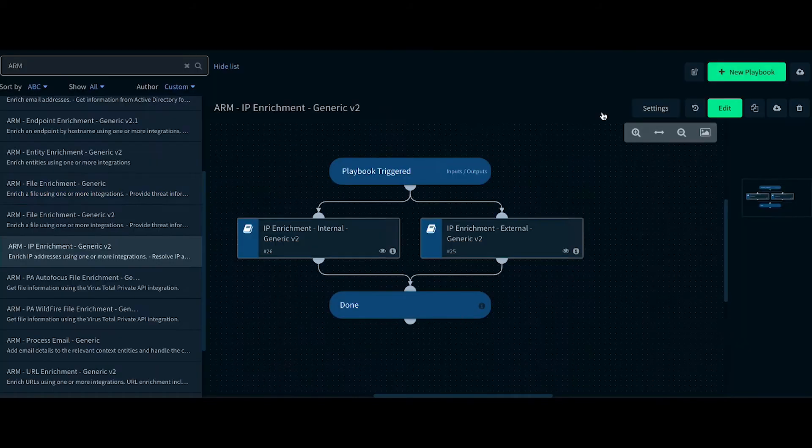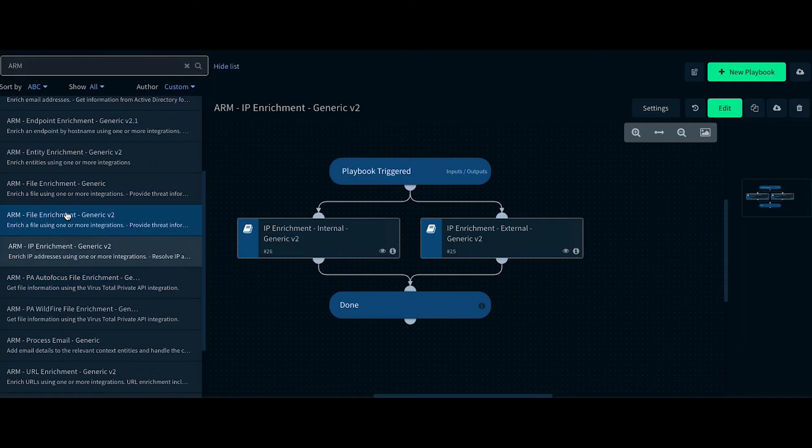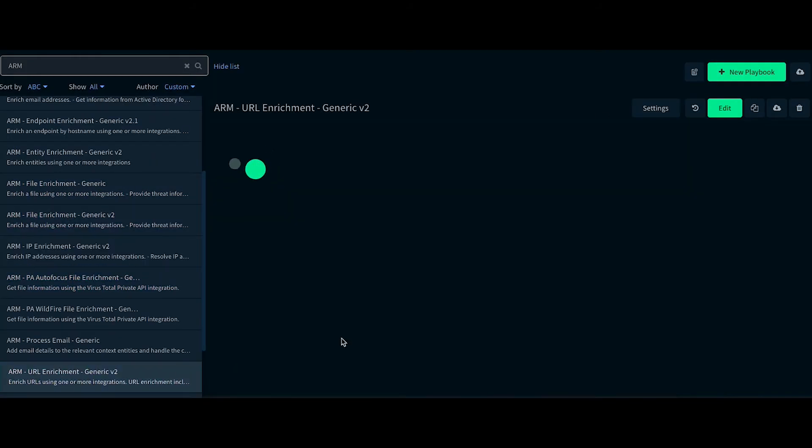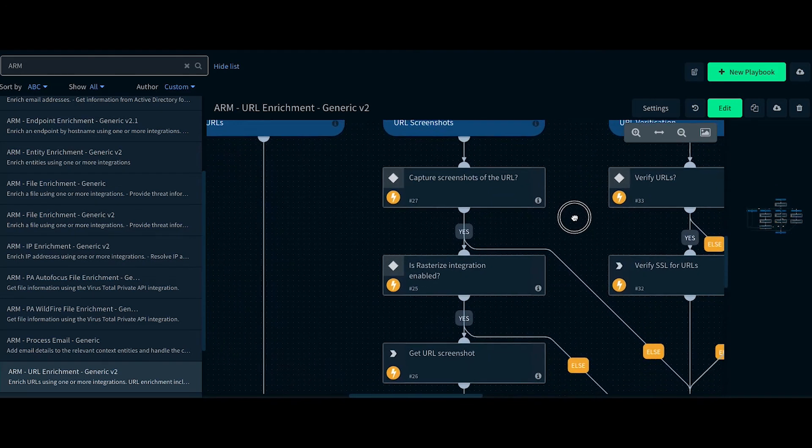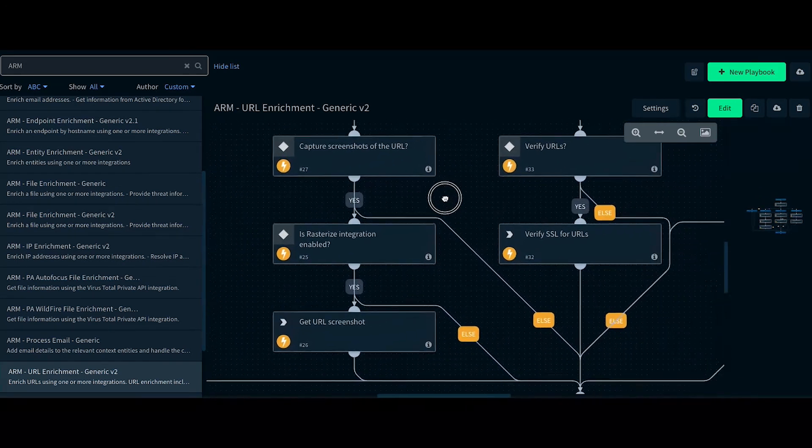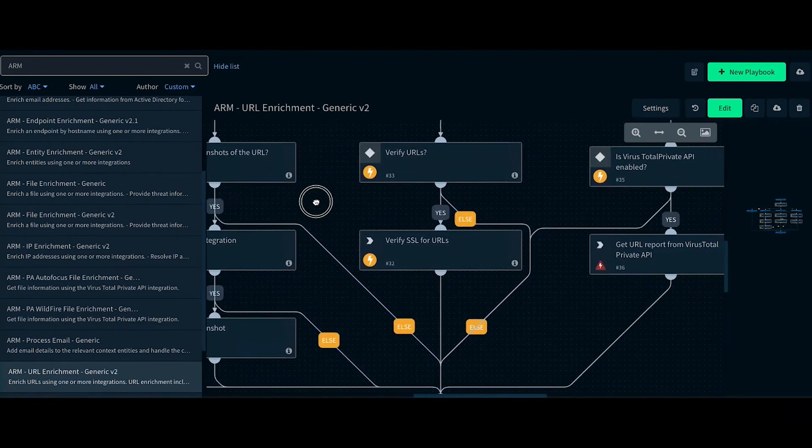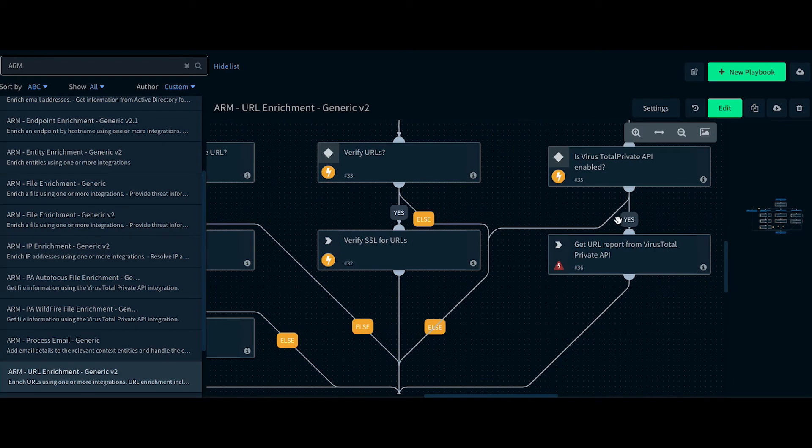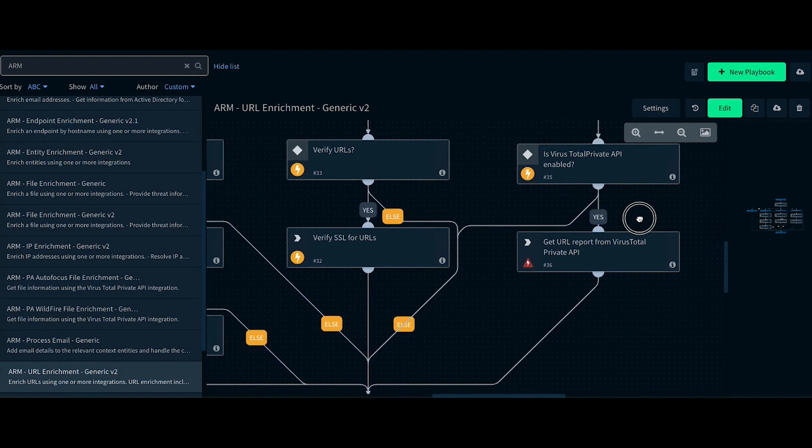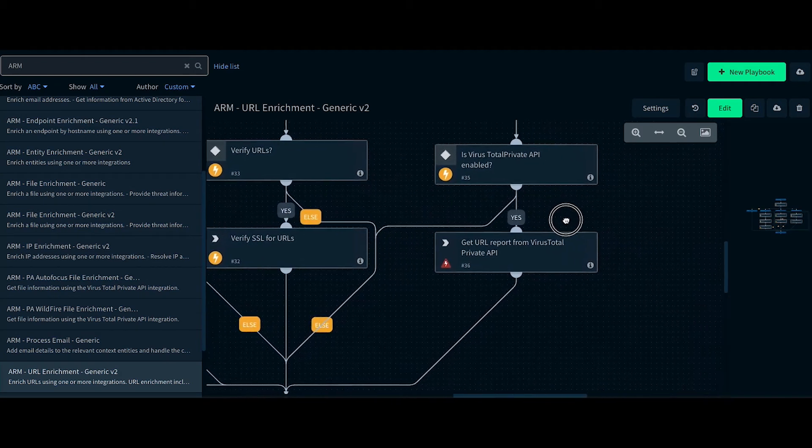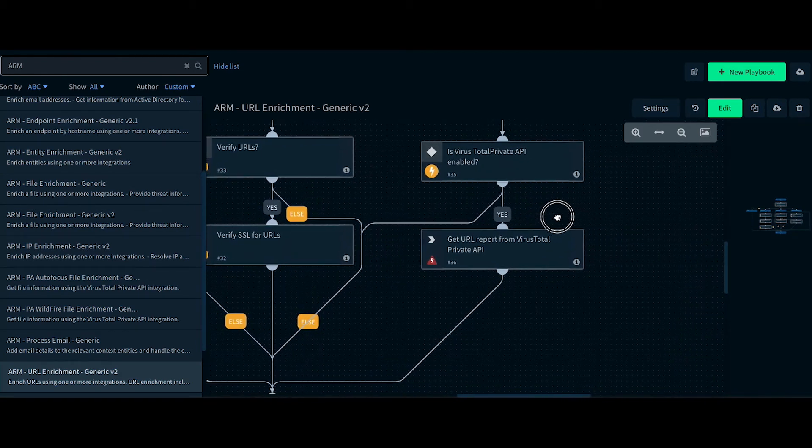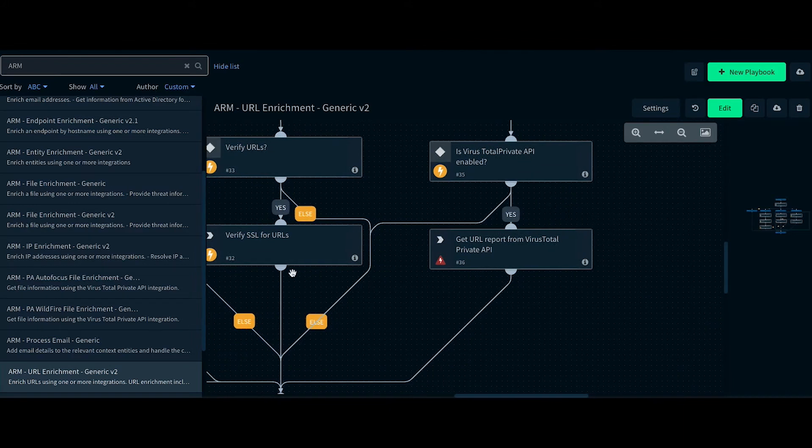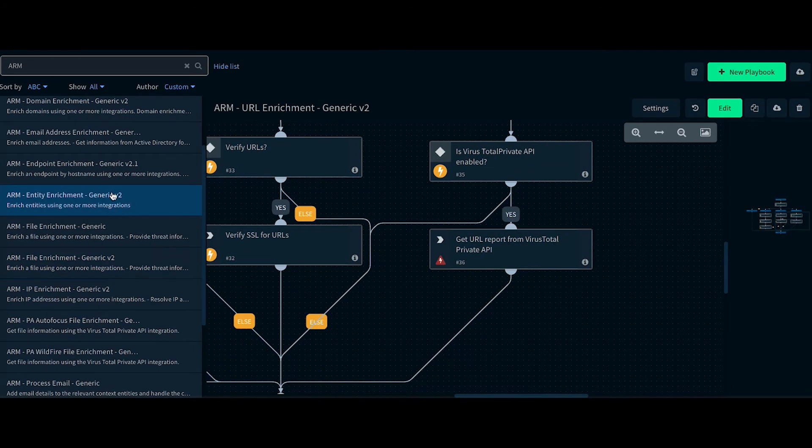In the URL Enrichment playbook, it takes the screenshots of all the websites for the URLs passed into the playbook. It also performs SSL verification of the URLs and VirusTotal reputation scans of the URLs.